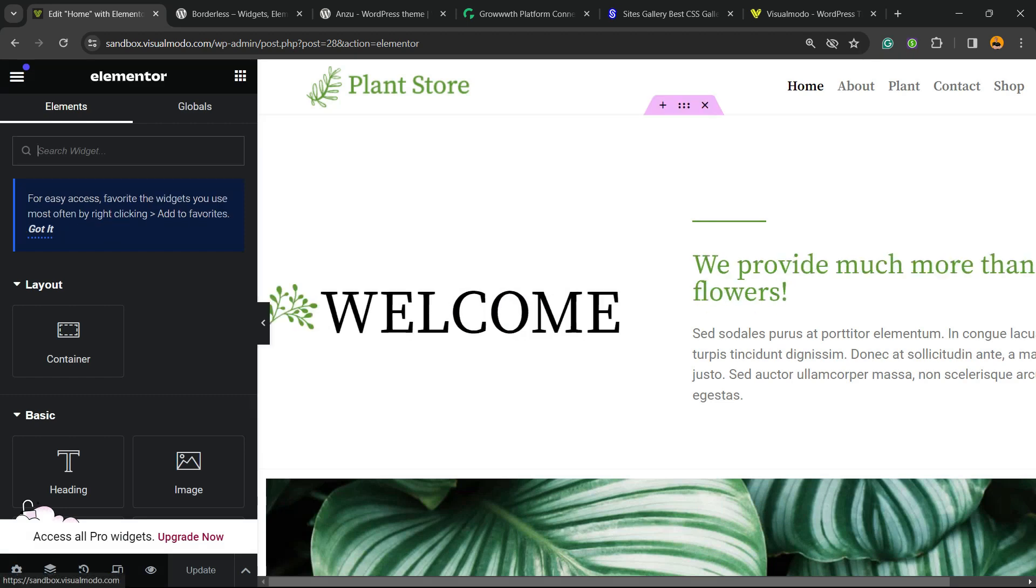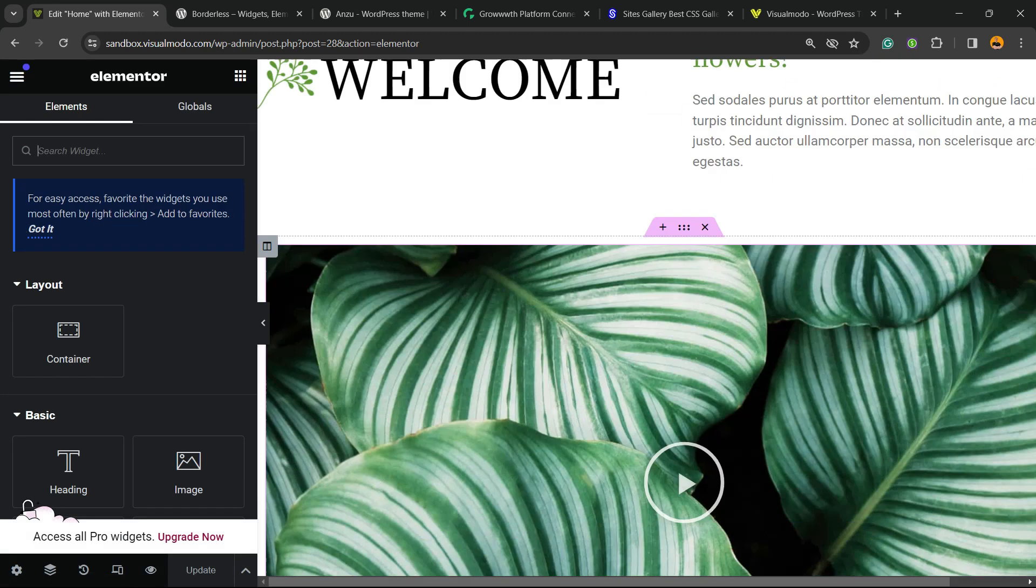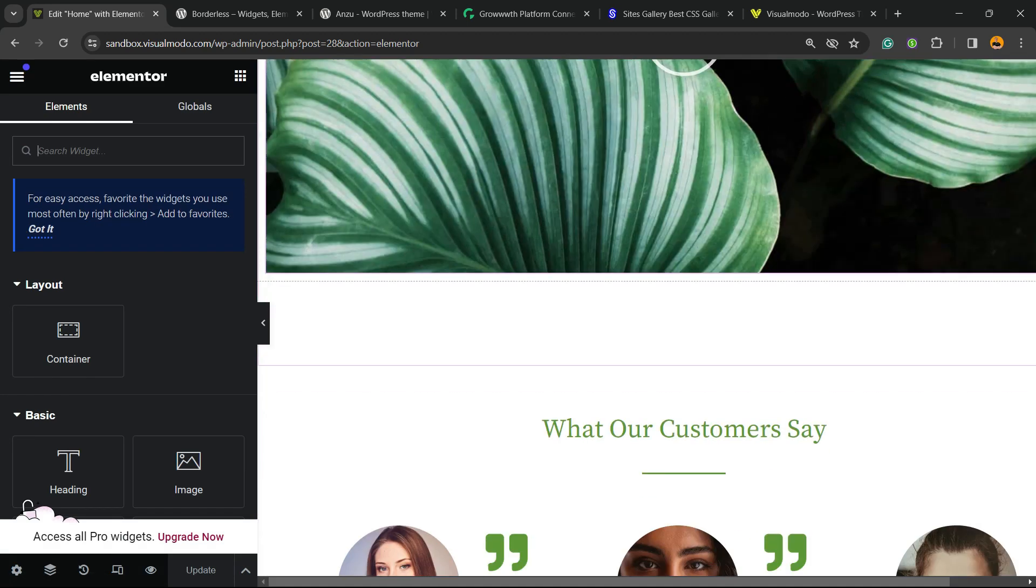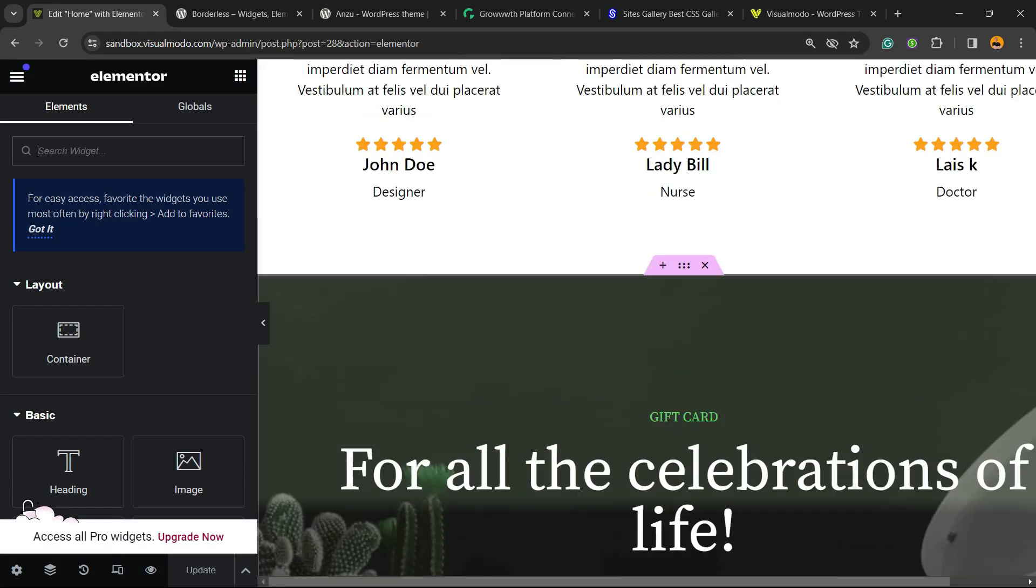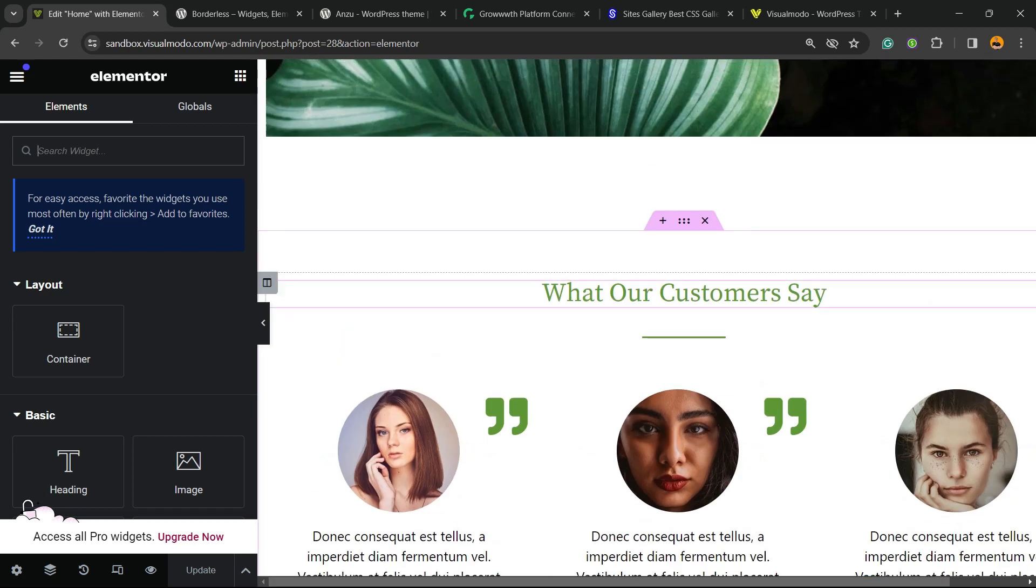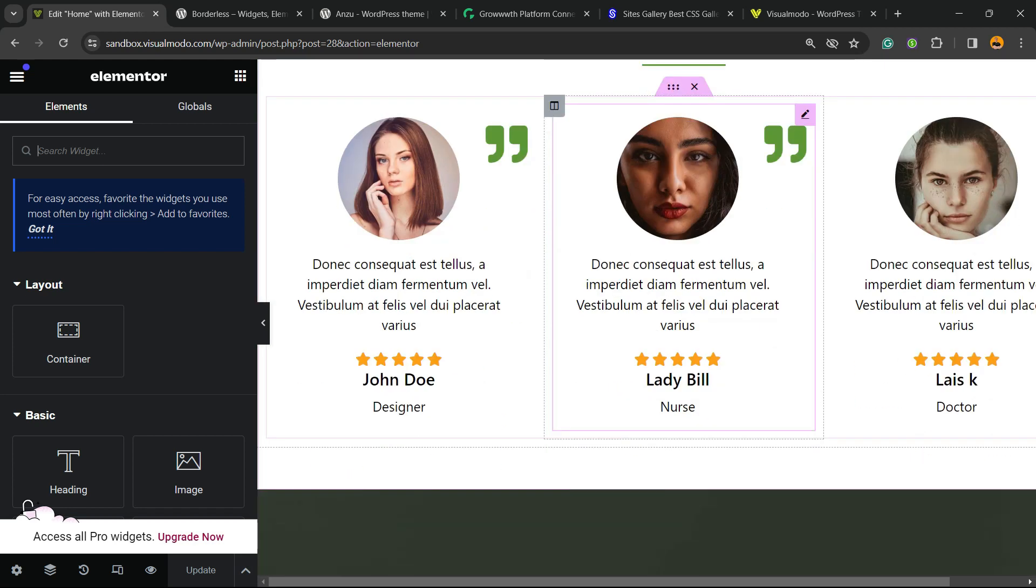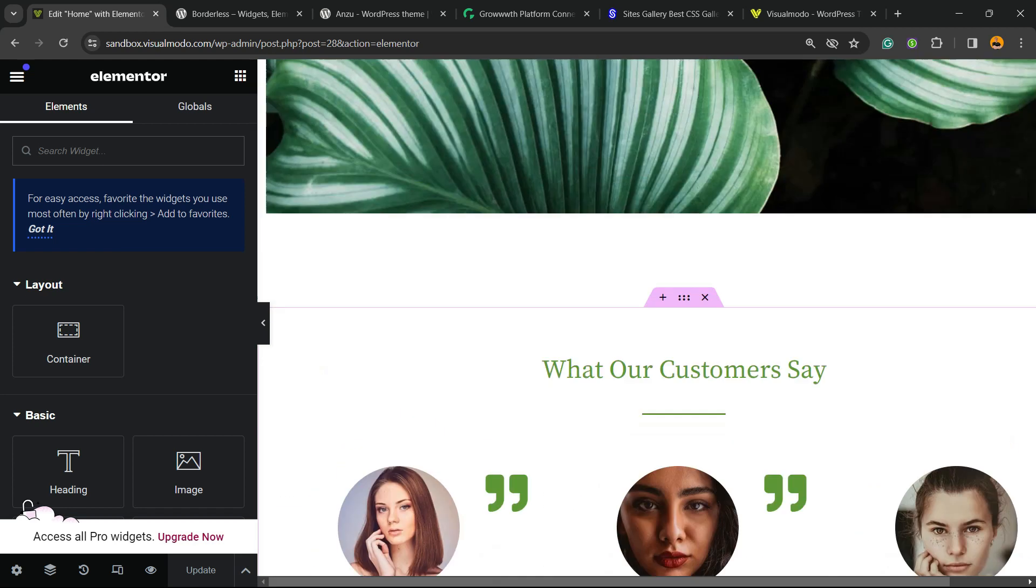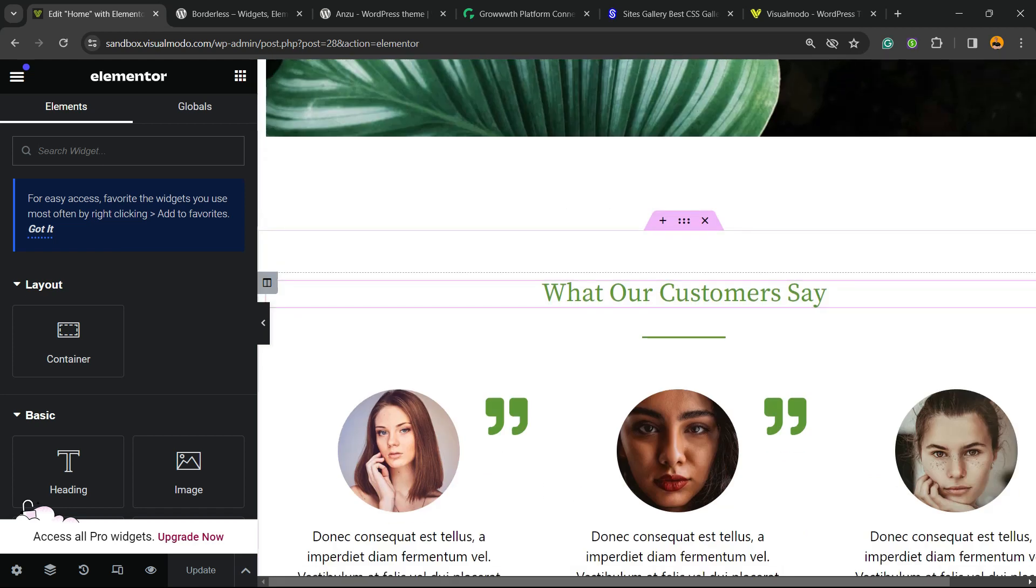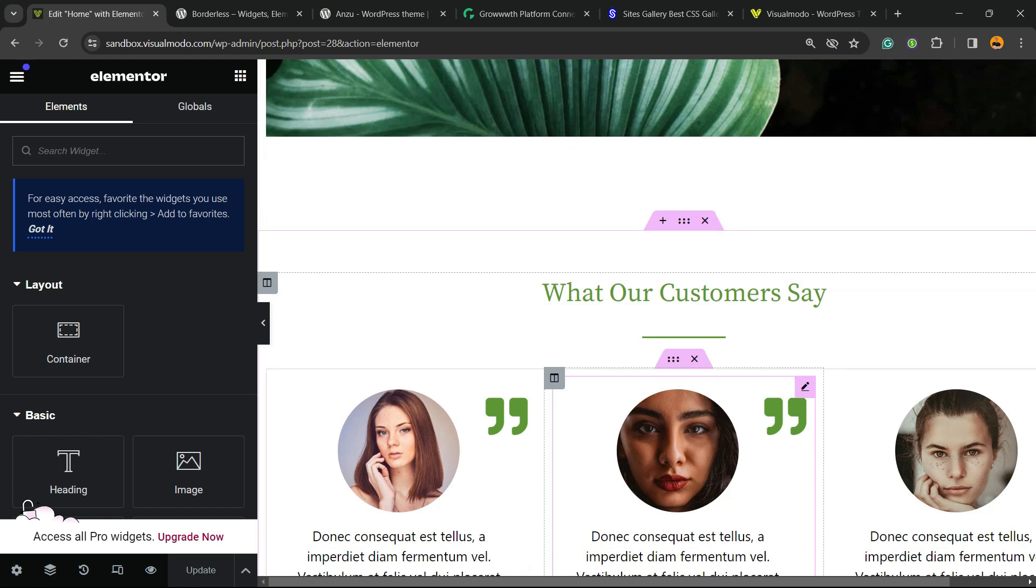After this, you're going to be able to see all of the contents of your page, and you're going to need to find the section that you would like to hide. In my case, it's this section right here.